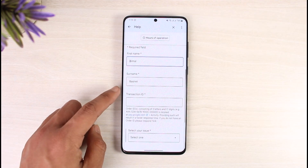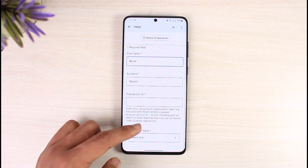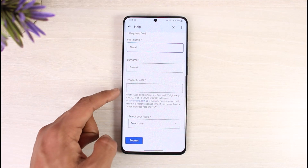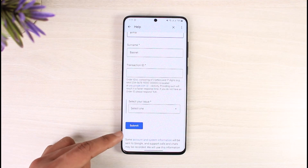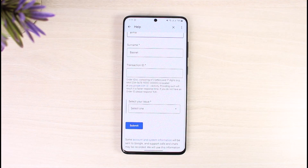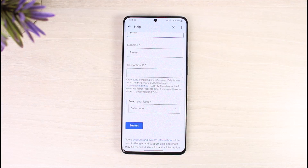Select your first name, last name, and transaction ID, then select your issue and tap Submit. It will take you to a chat page where you wait for a minute and a real agent will get to you. You can explain to them that you want to transfer the money over to your PayPal account and they should be able to help you with that.